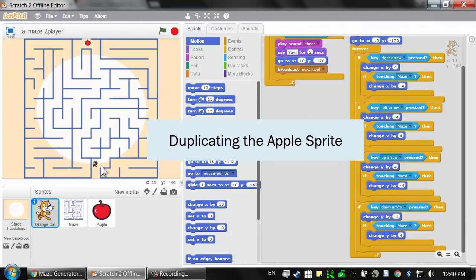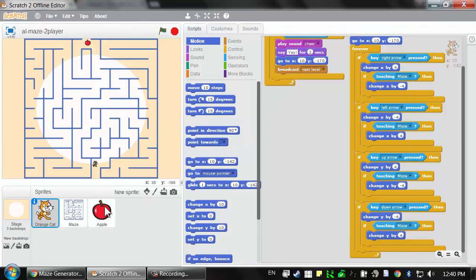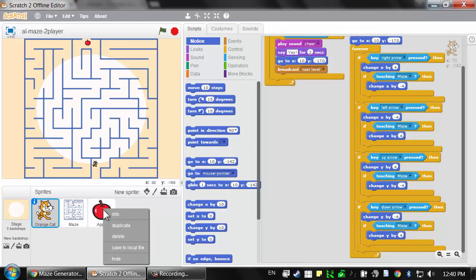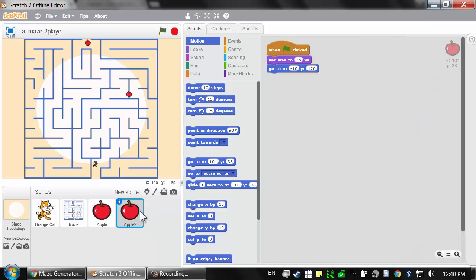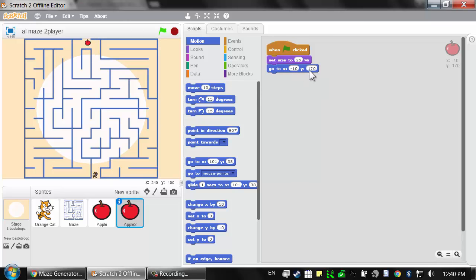If we're going to have two different players, we're also going to need to have two different apples for goals for the players. So I'm going to right-click on this apple sprite in the sprite area and select Duplicate. Now this second apple will have all the same code as the original apple.